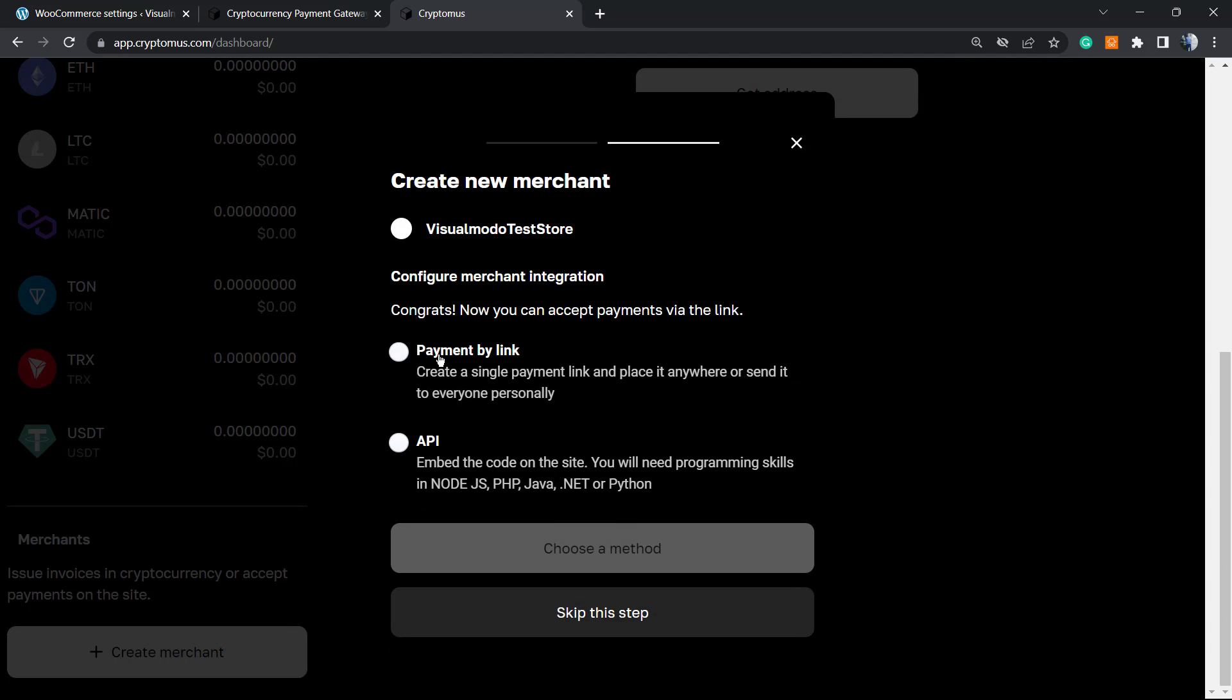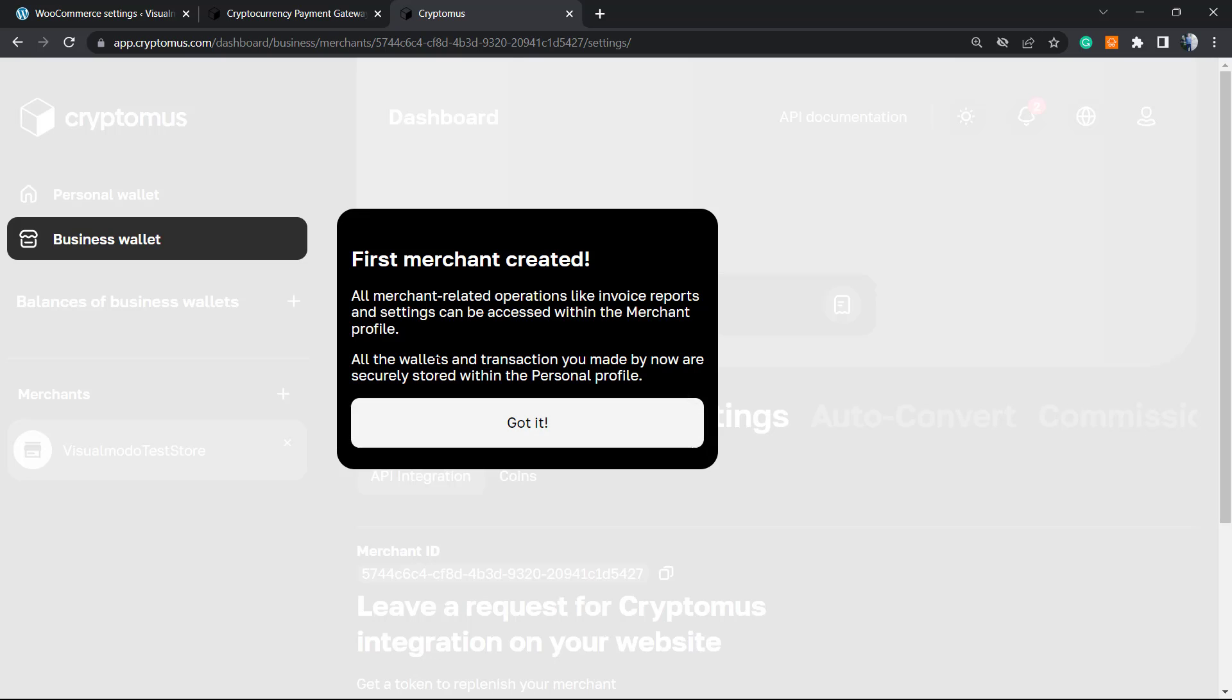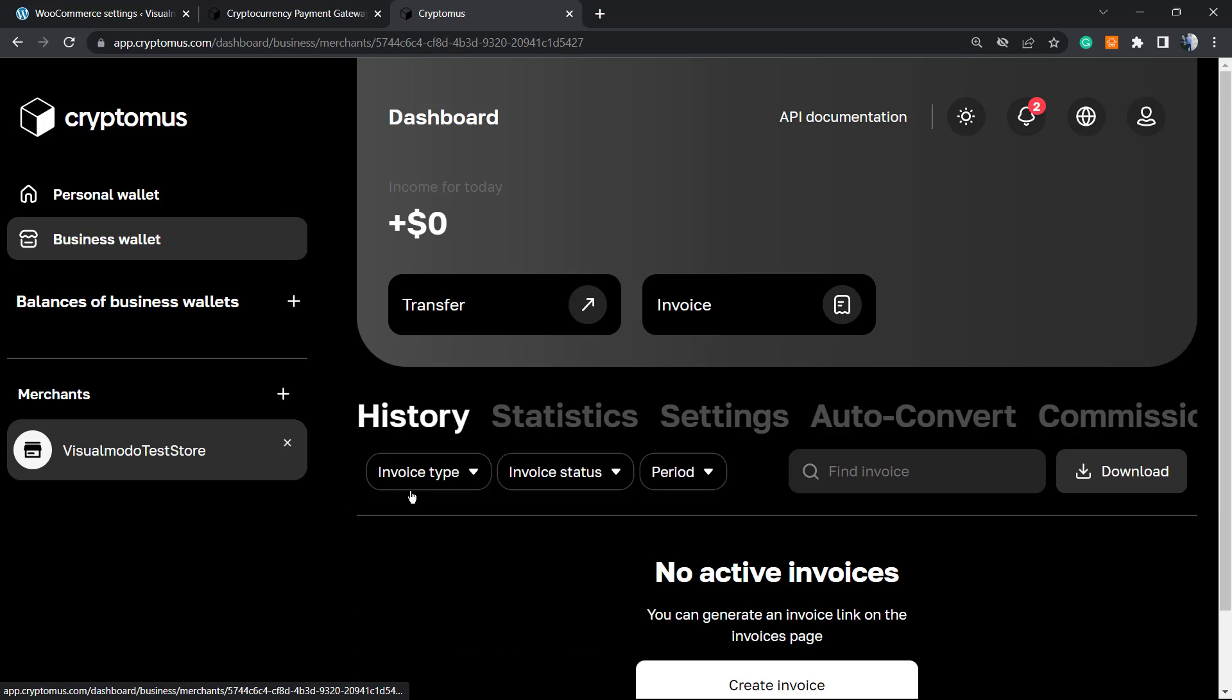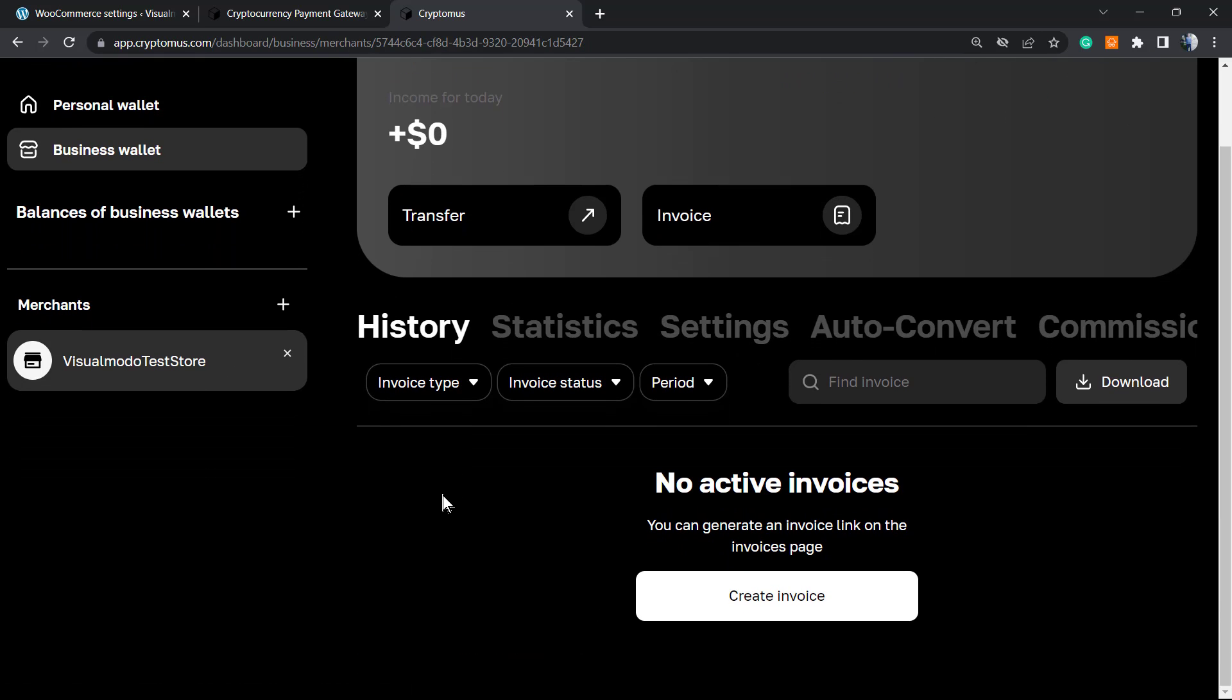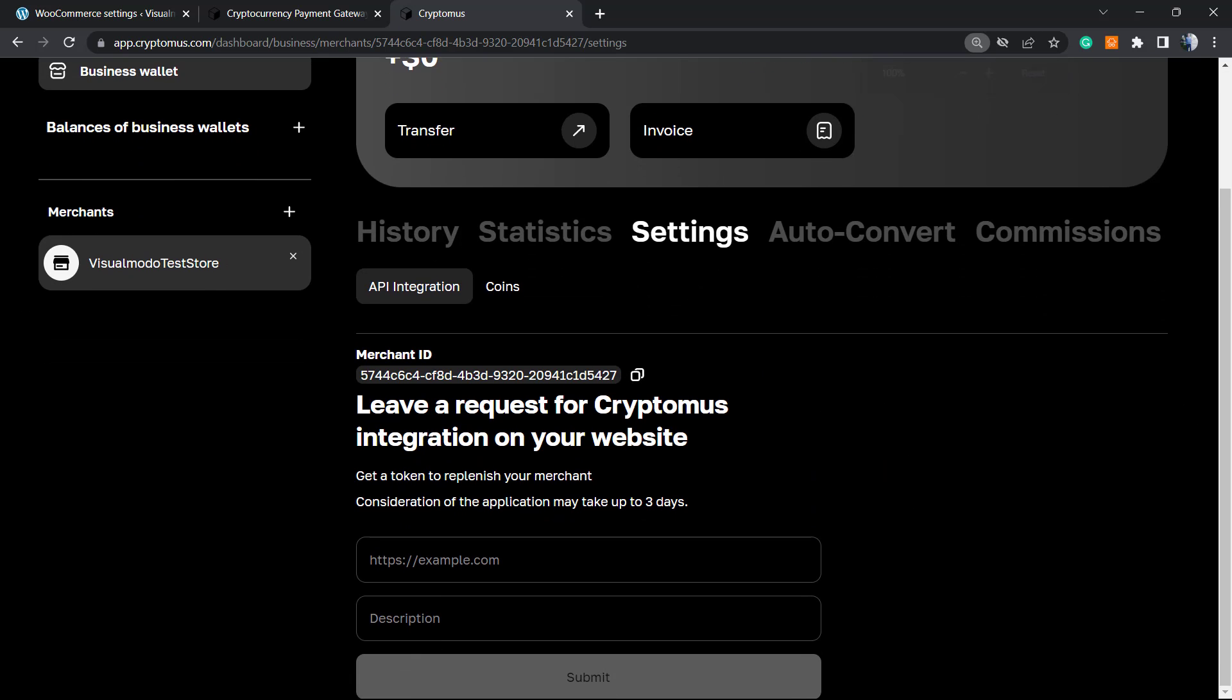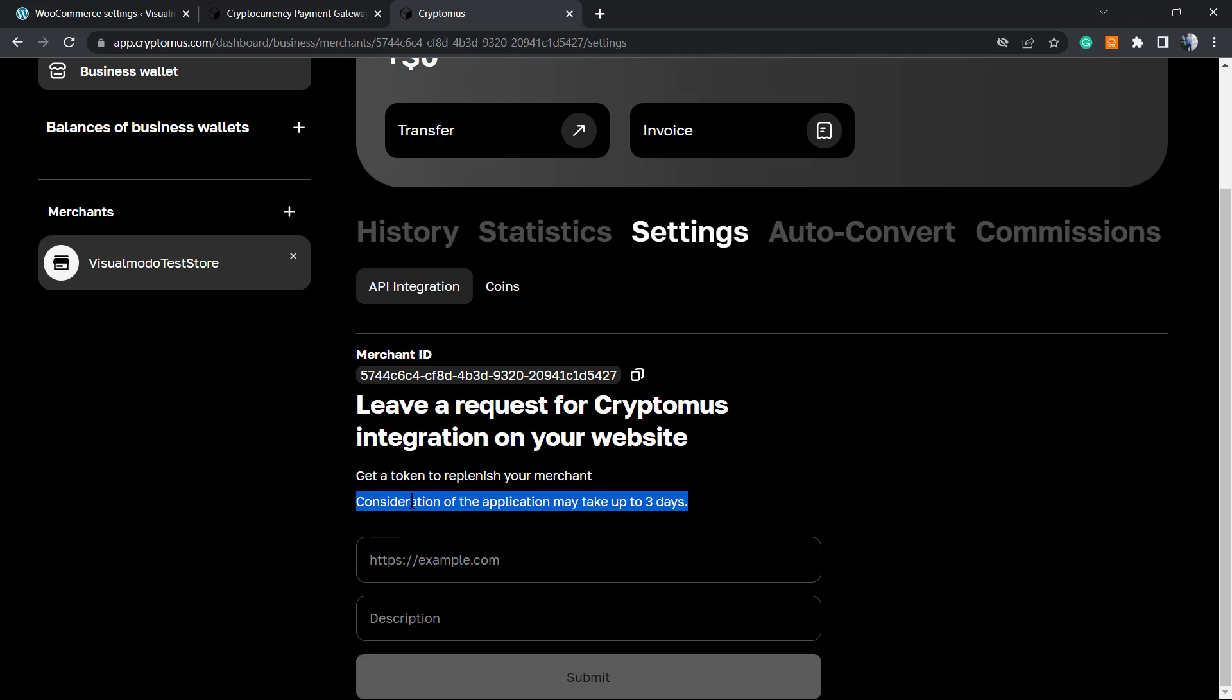Payment by link or API - I'm going to choose API. Merchant created. All merchant-related invoices, reports, and settings can be accessed within the merchant profile. Here is the merchant profile: statistics, settings, auto convert, and commission.